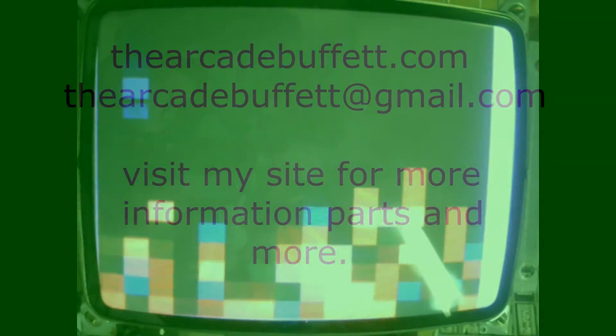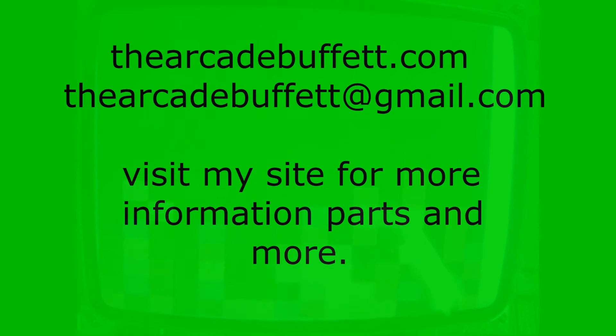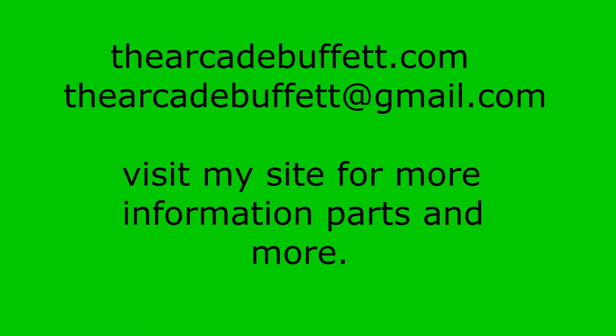So I'll get it packed up and ready to ship out. If you have any questions or comments please leave them at the bottom of this video or shoot me an email at TheArcadeBuffett@gmail.com or visit my site.